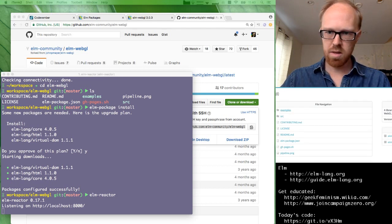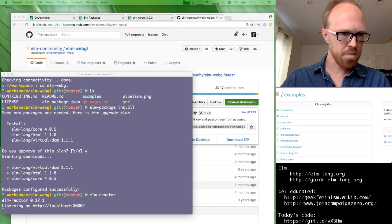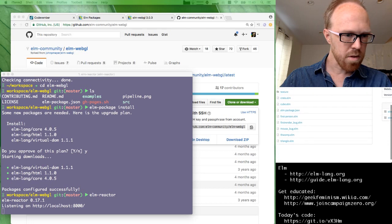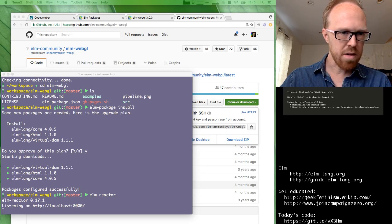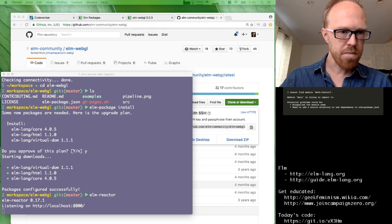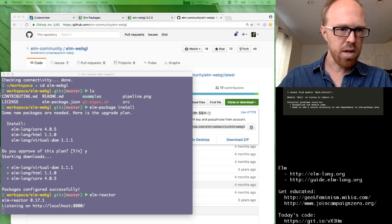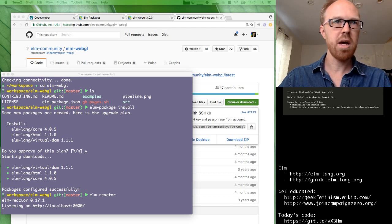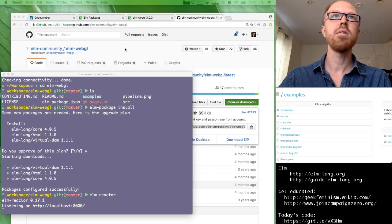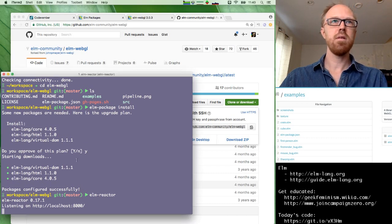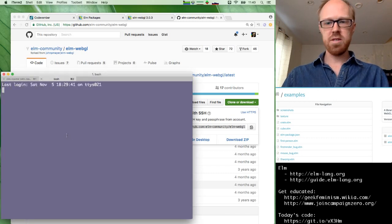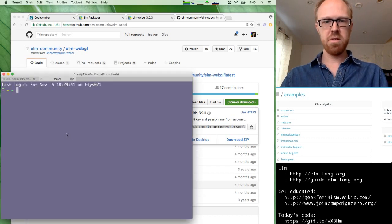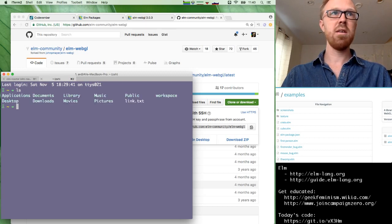Alright, so what do we have here? Let's try Elm package install. And then I guess let's run Elm Reactor from here and see what we can get running.